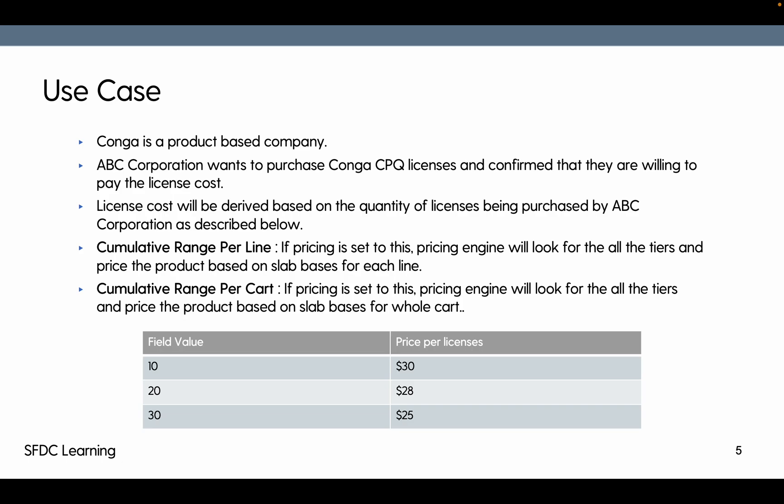Now if it is cumulative range per line, then it will individually price that particular line. Let's say 5 for the first one and 7 for the first one.